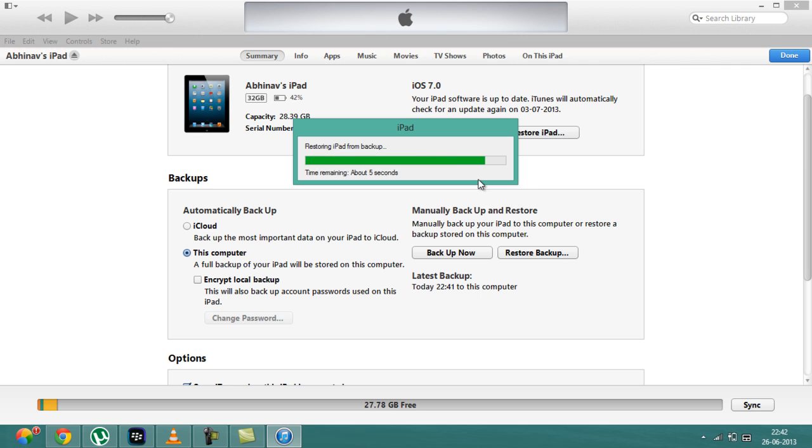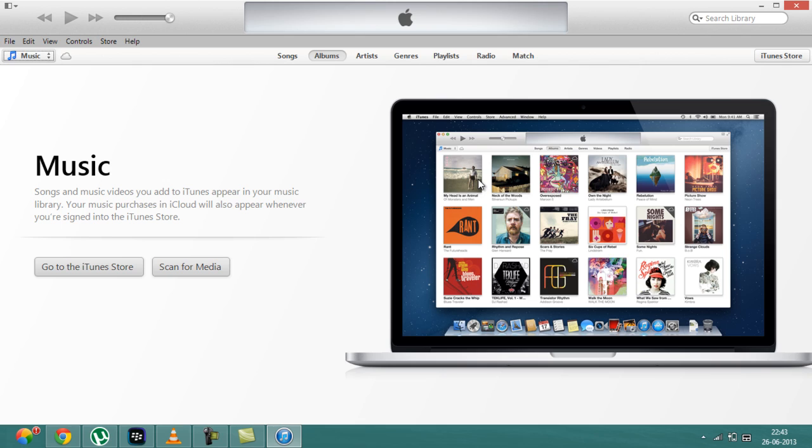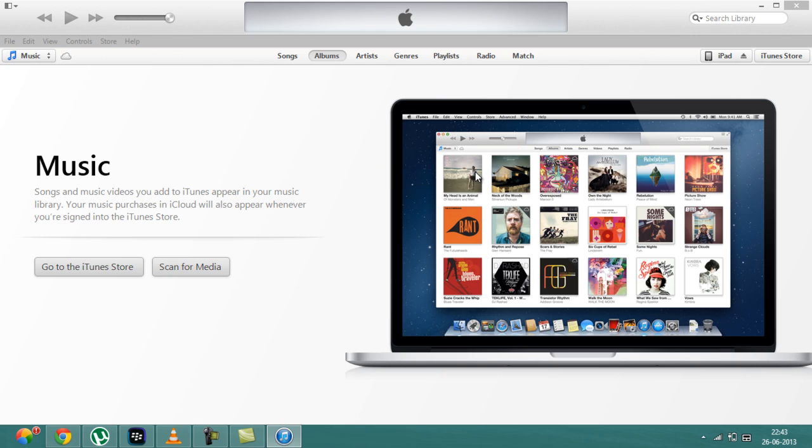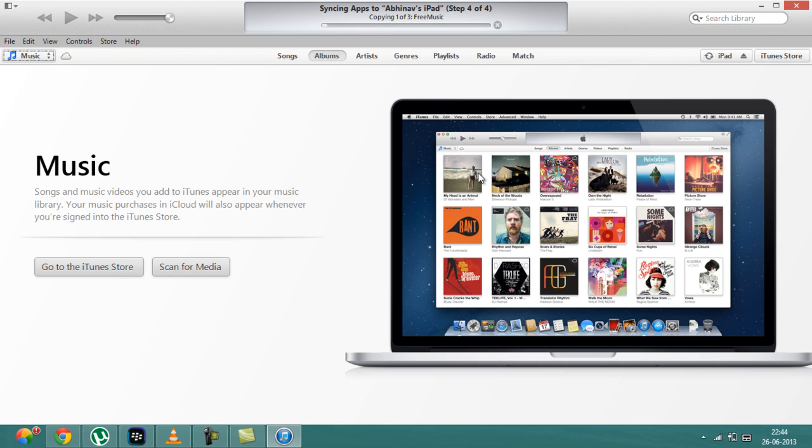It will say that we are restoring the iPad from backup. Time remaining is about 5 seconds. The settings of the iPad have been restored. Please leave your iPad connected. It will appear in the iTunes window after restart. The iPad will restart. It will say contacting. It will again start up with the screen which comes up when you add up your iDevice.